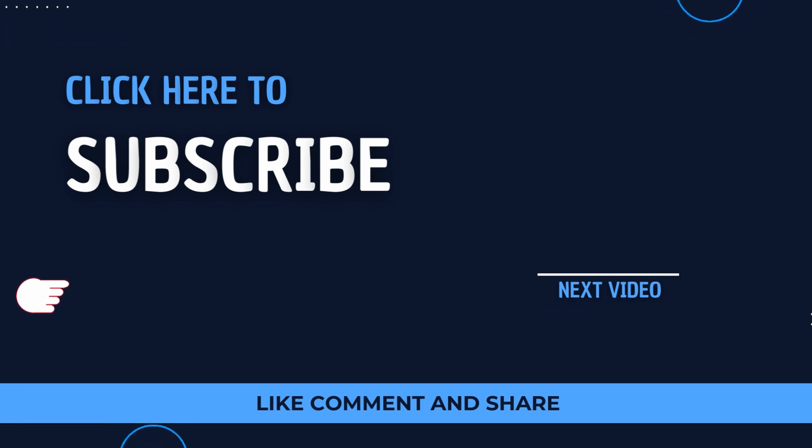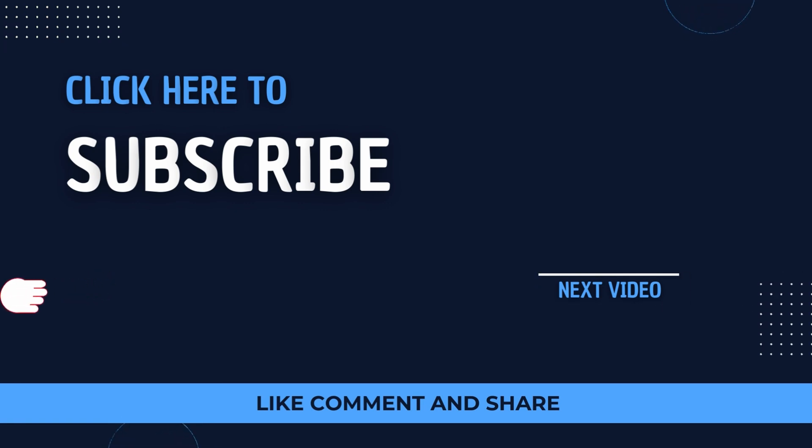Thank you so much for watching. If you liked the video, be sure to like, share, and subscribe. I'll see you in the next one.